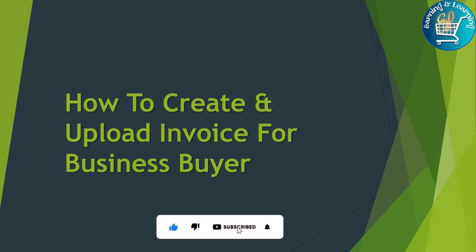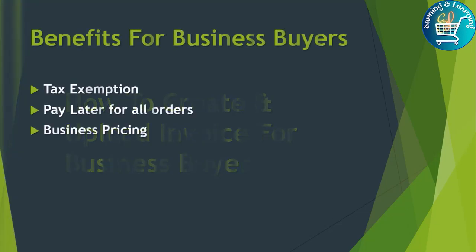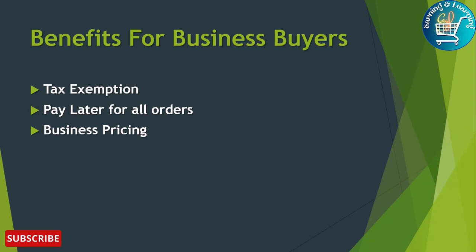There are many benefits to being a business buyer. We have discussed these benefits in detail in our previous video. You can check the icon for my previous video. Benefits for business buyers: tax exemptions, pay later for all orders, business pricing. When the customer asks us for an invoice, so from where will we upload it? Let's see.